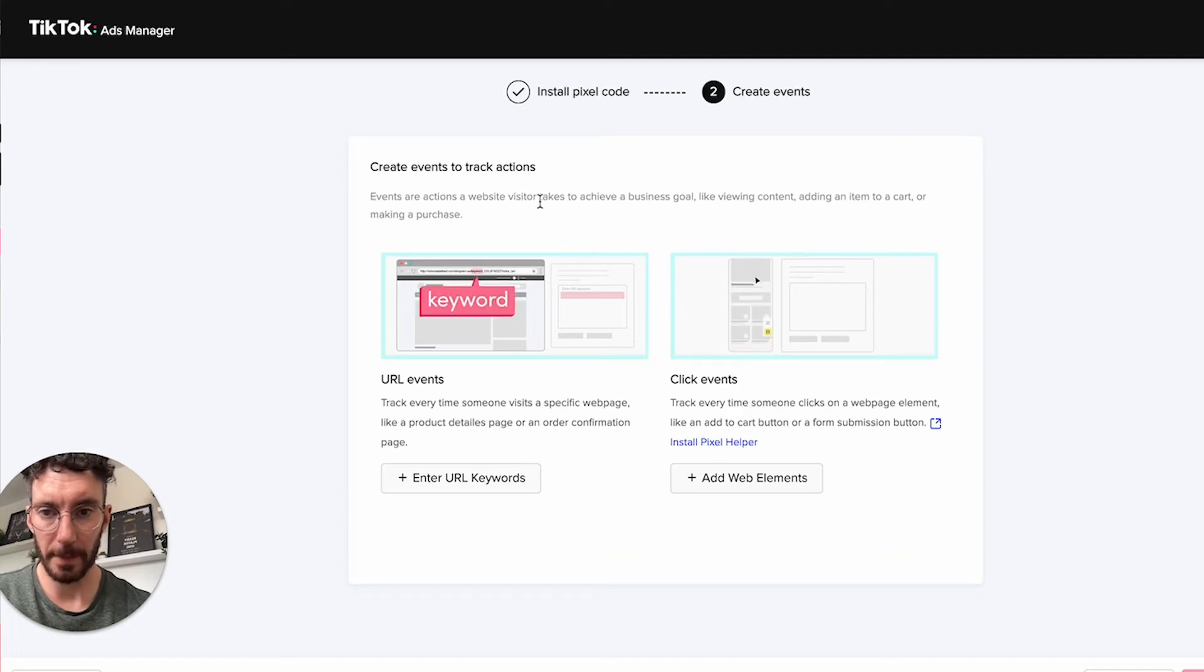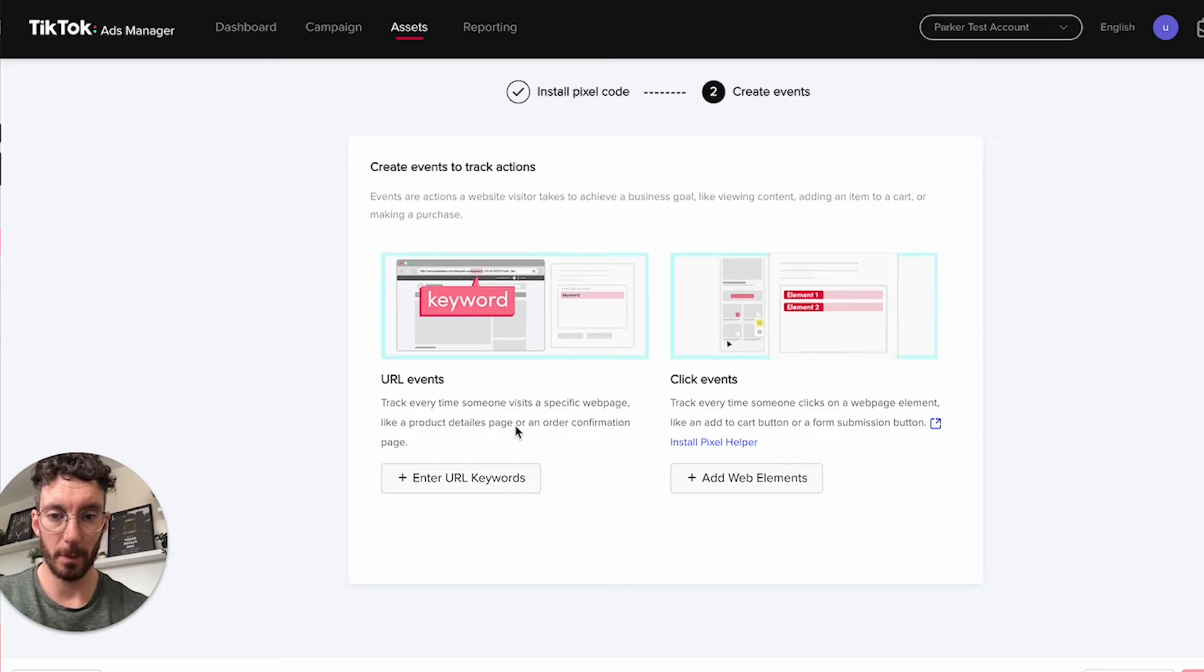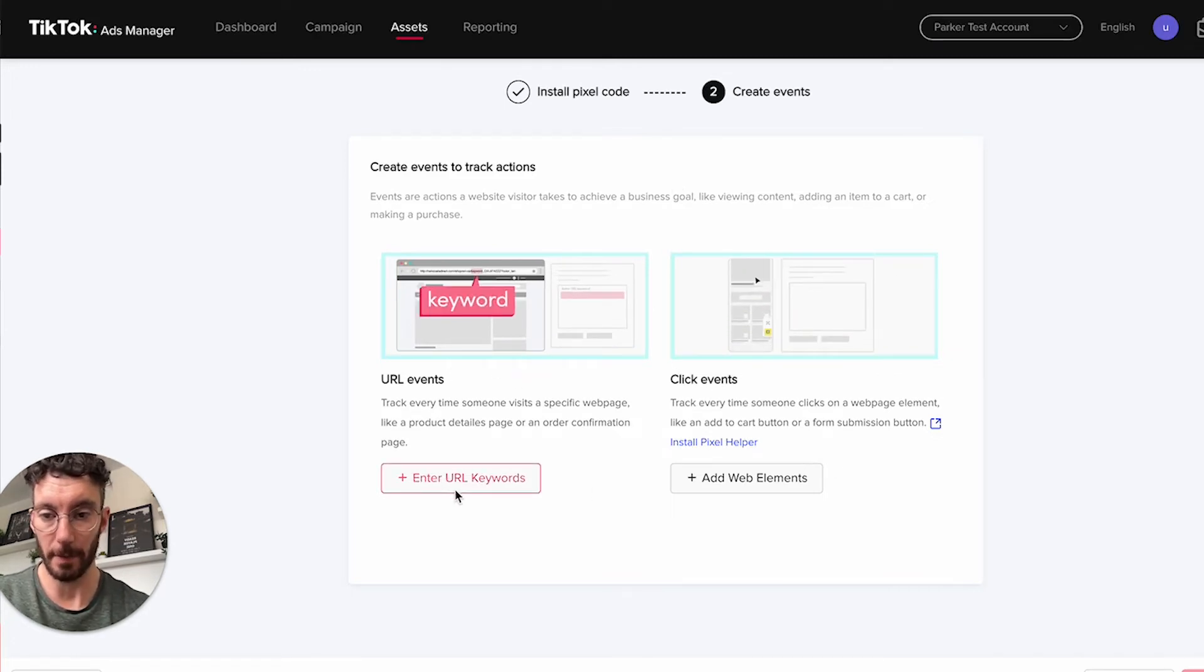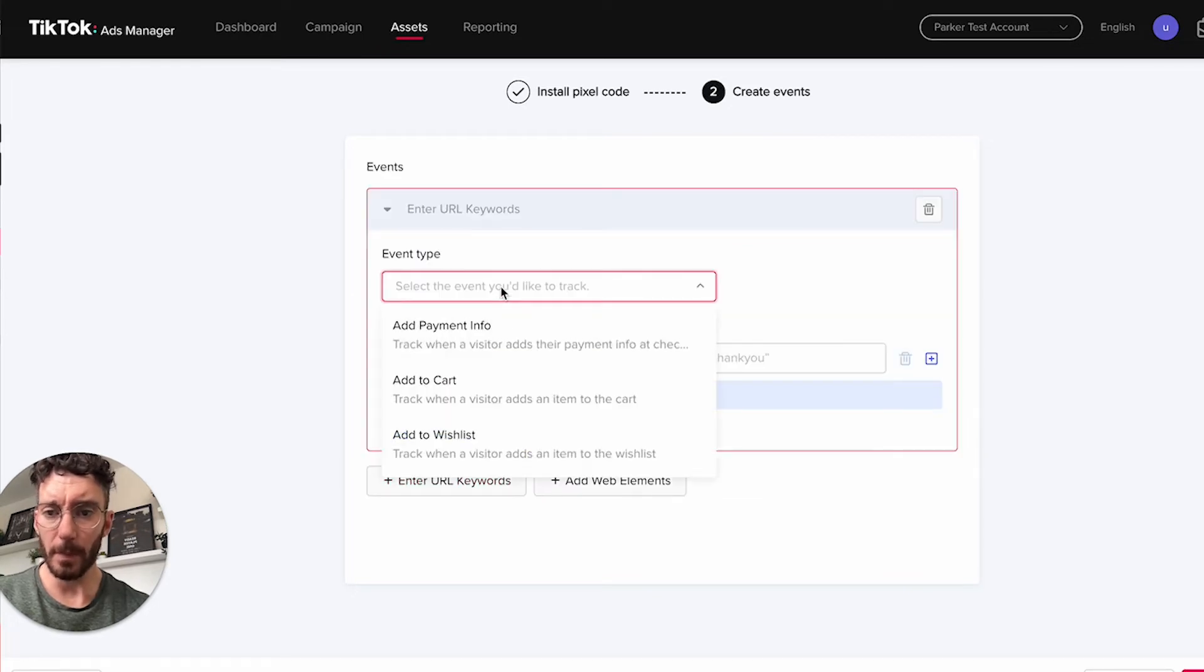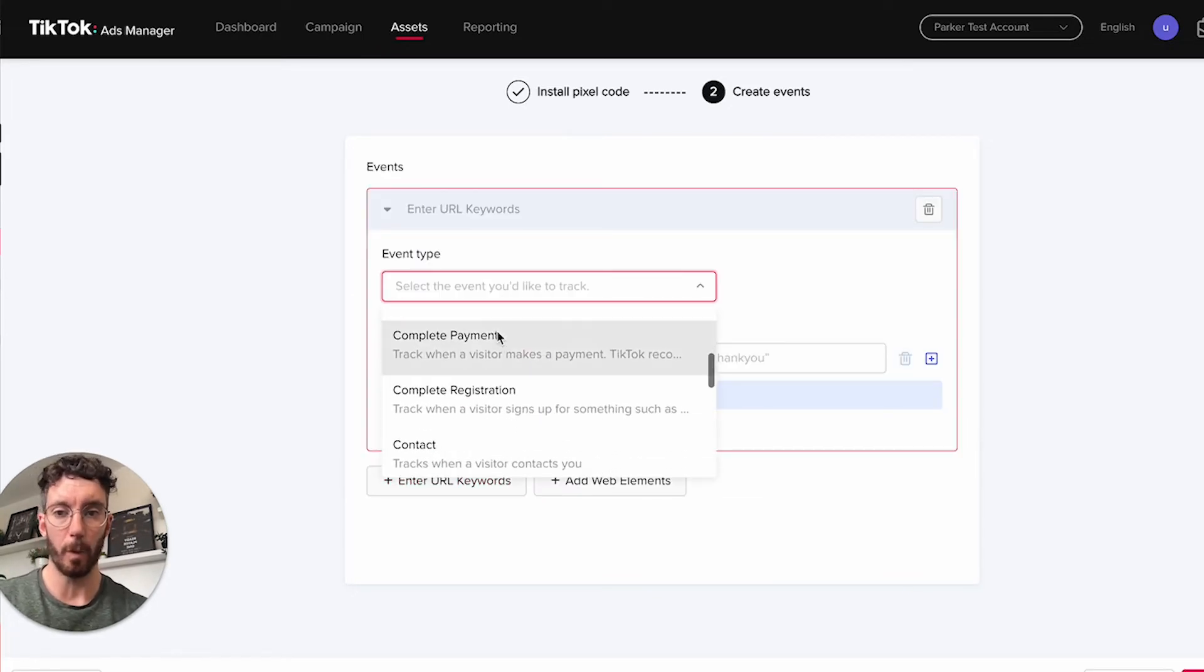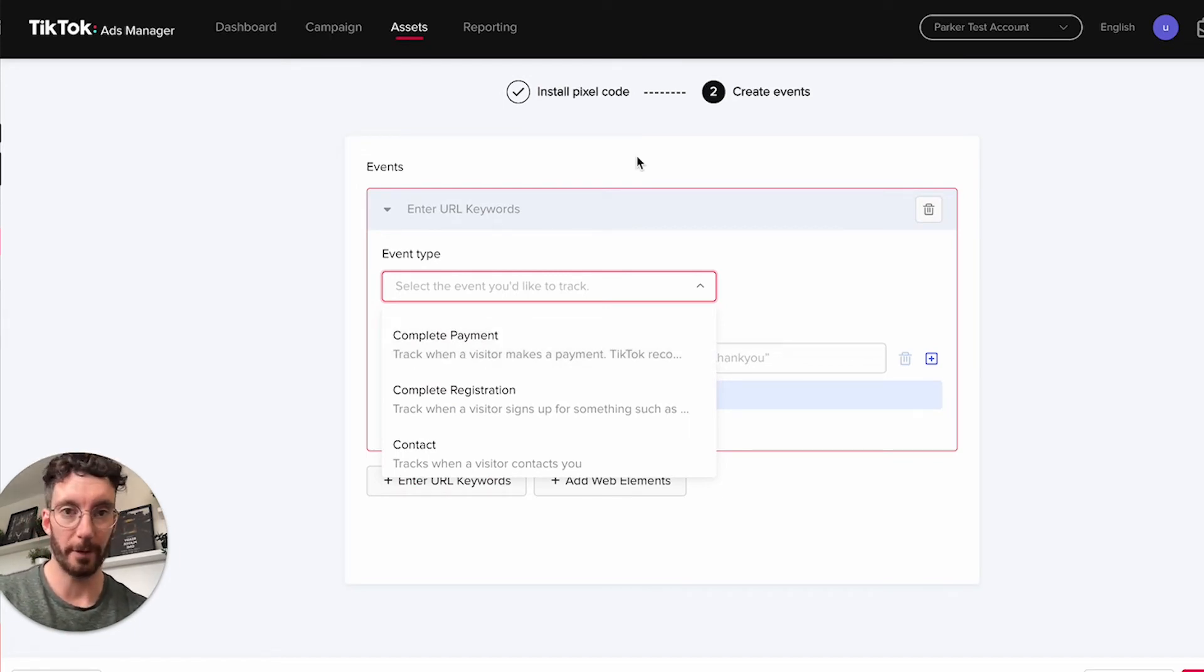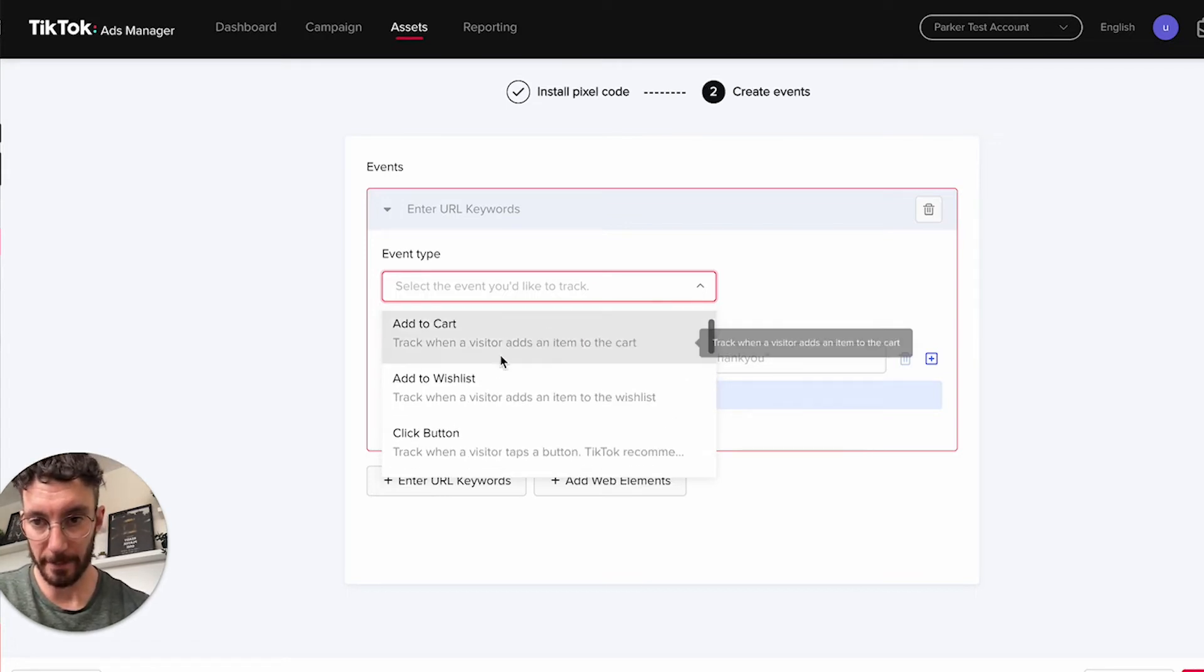Now it's asking us to create events. There are two ways we can do this: click events or web events, or we can use URL. If we enter URL keywords, you have a list of options of what events you want to track depending on your goal.